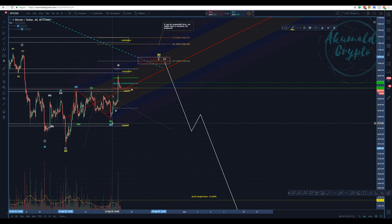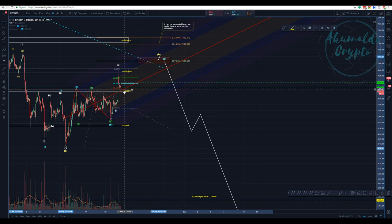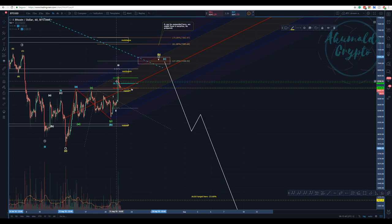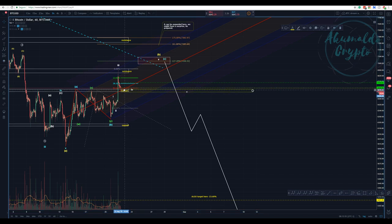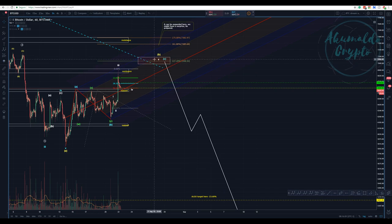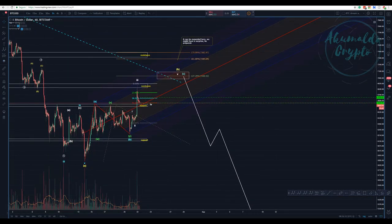We have this nice pitchfork — this is a Schiff pitchfork. The median line is playing a huge role; the median line is exactly where we have the 50% retracement of wave 3. I expect some kind of reaction when we touch this 50% — we have a support there — and then we'll have one last leg going up.